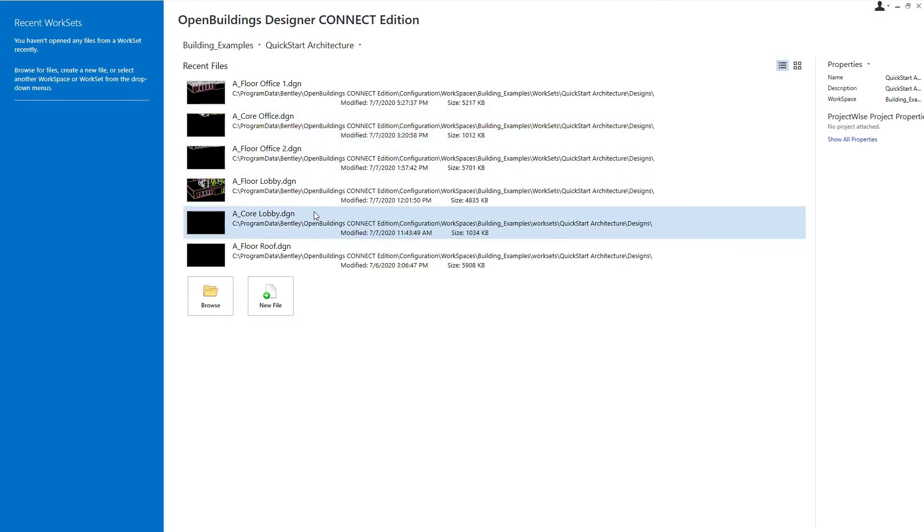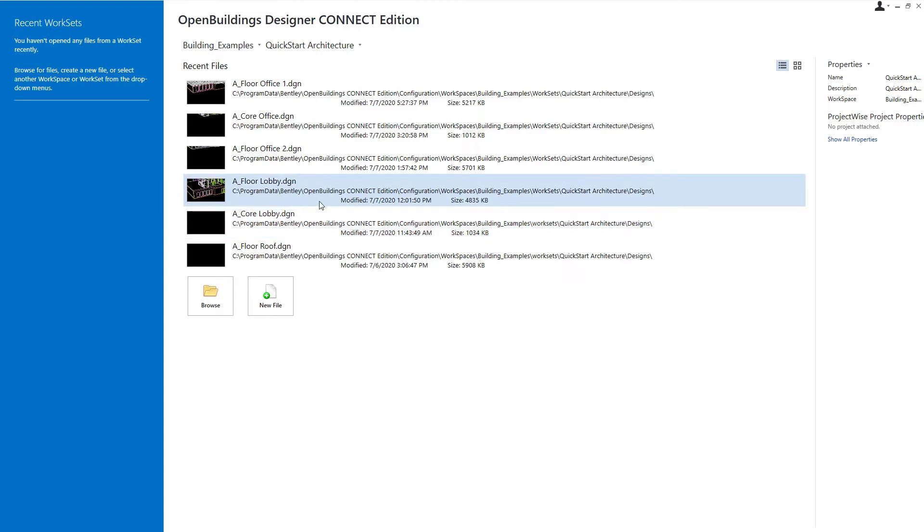Now we're going to create a new file. We're going to call this a master model. And what we mean by a master model is that it's essentially going to be an empty file. We're not going to model anything in this model. We're simply going to reference these working models into it and assemble them into our building model.